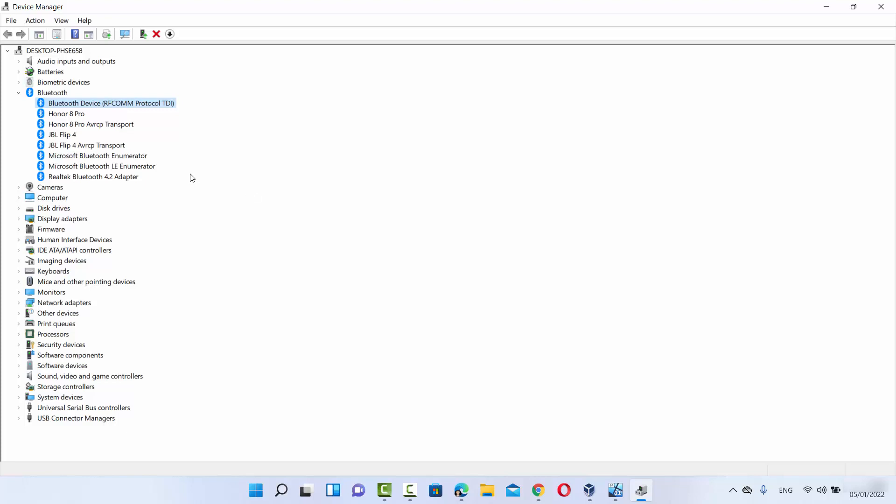Try these solutions and hopefully your Bluetooth related problems will be solved on your Windows 11 operating system. I hope you've enjoyed this video and I'll see you in the next one.